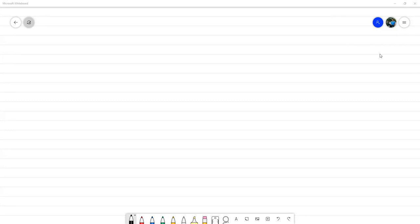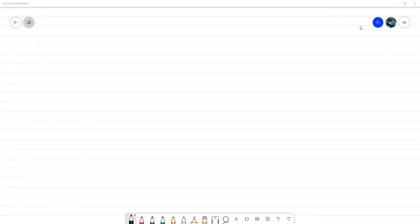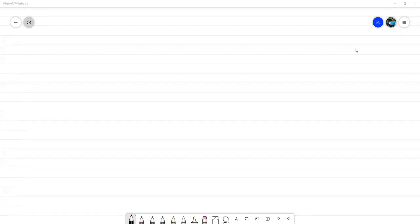Vamos entrando algunos, vamos a esperar un ratito, aquí entran unos cuantos más y empezamos. Bueno, ya hemos 30 en la reunión, entonces vamos a ir empezando, ya hemos la mayoría.